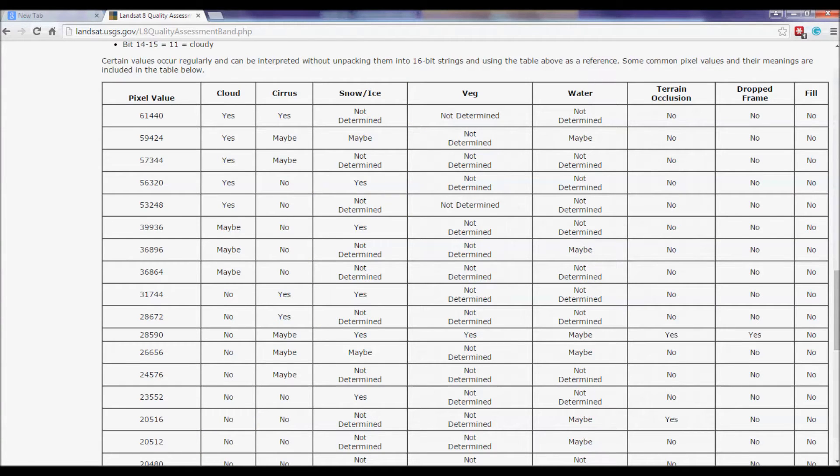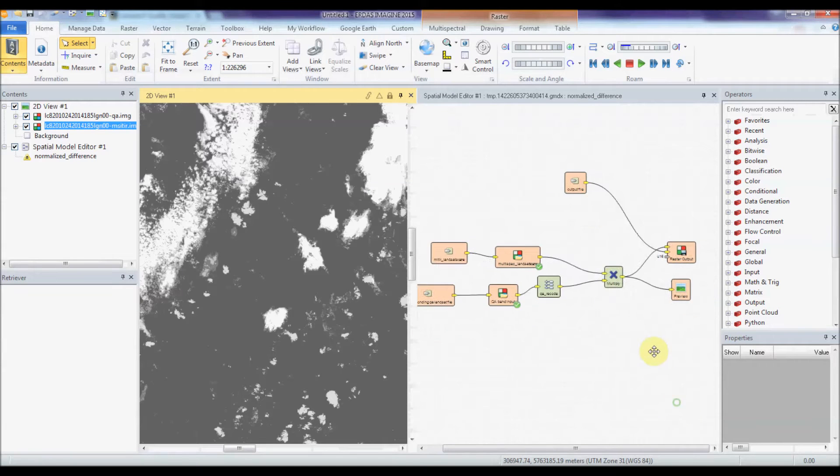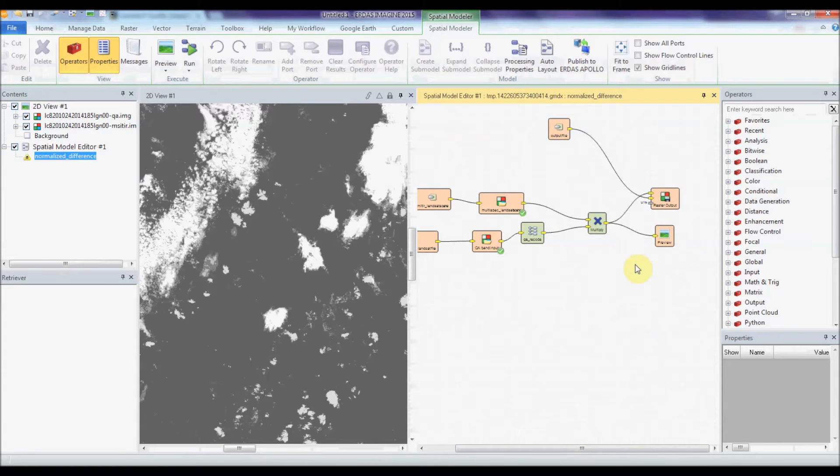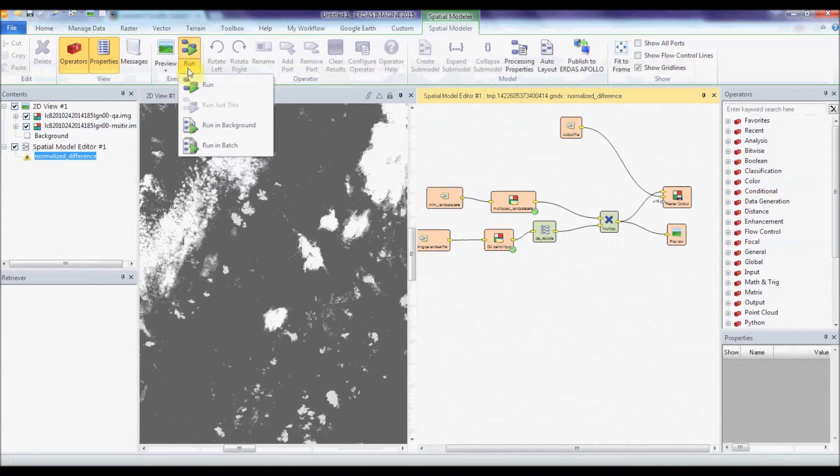So we've used this to create a model for you. This model is available on our Spatial Modeler website and it allows you just to press run.